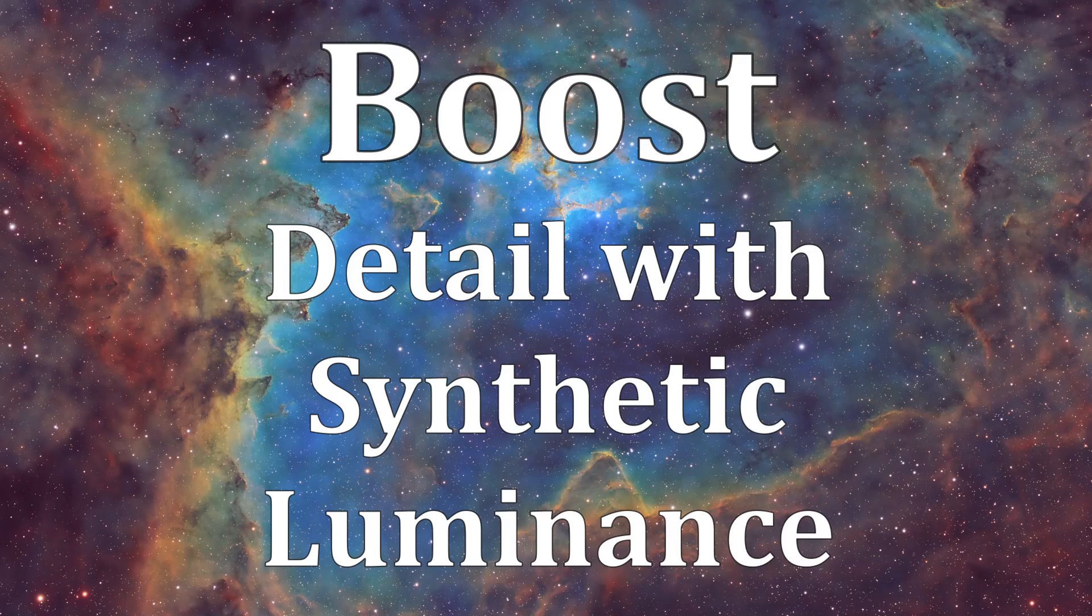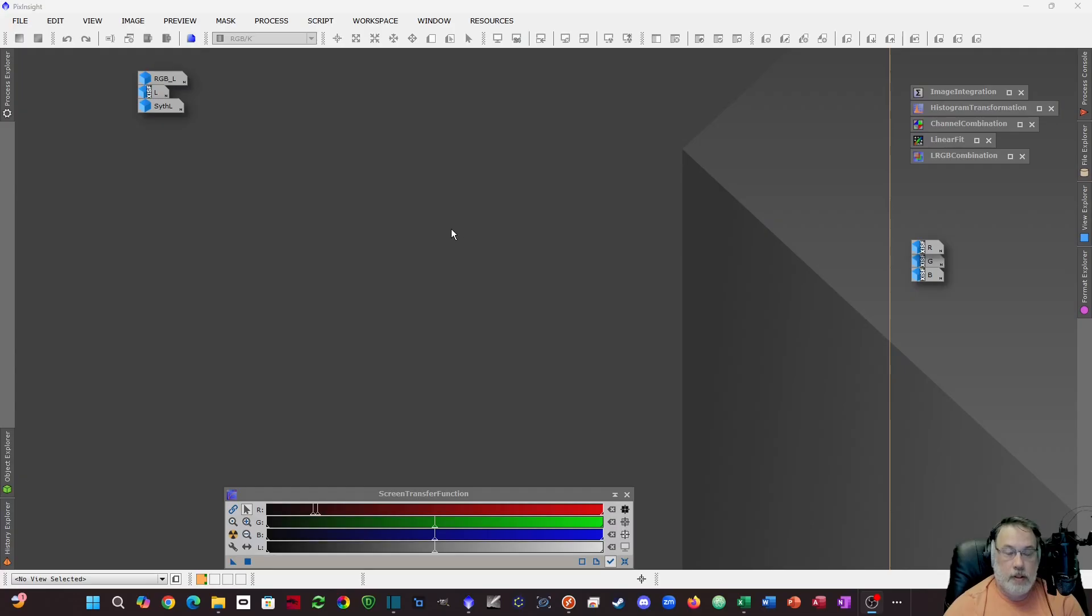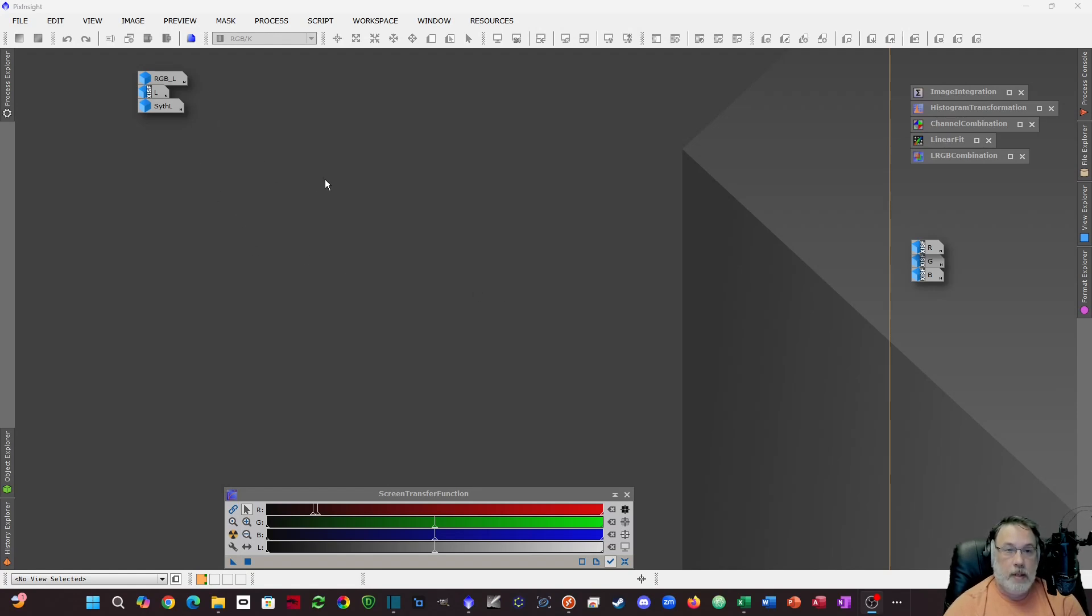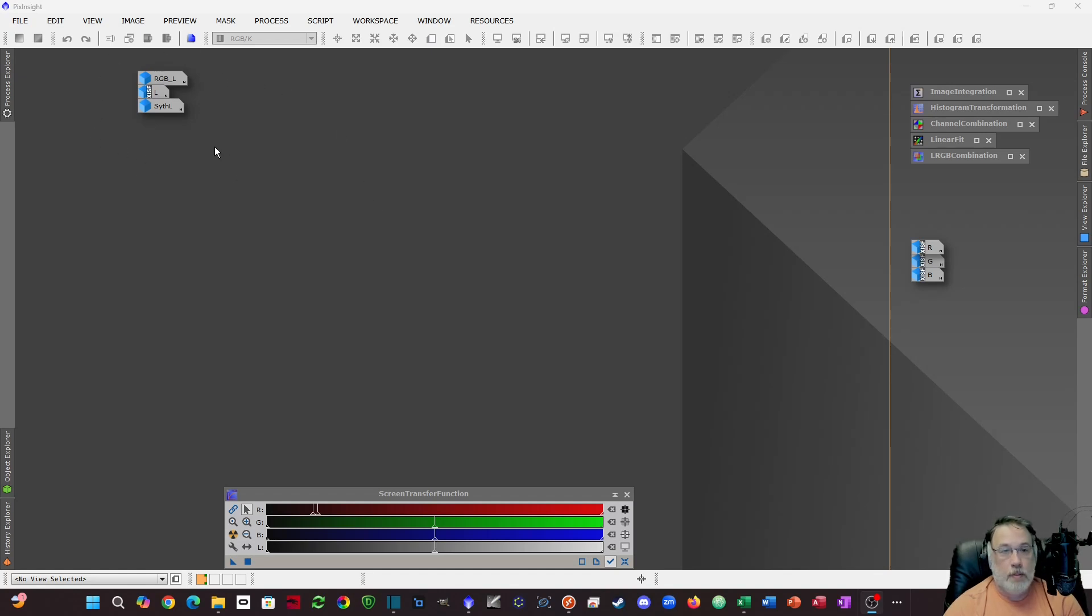Hello everybody, welcome to channel D2 here. Got a relatively short topic today talking about luminance and increasing detail in your astrophotography by incorporating synthetic luminance.